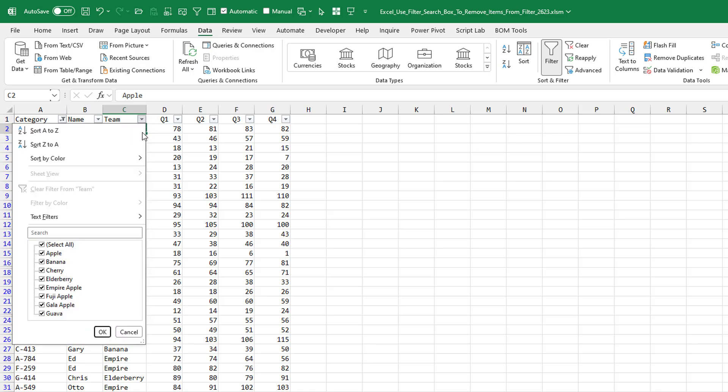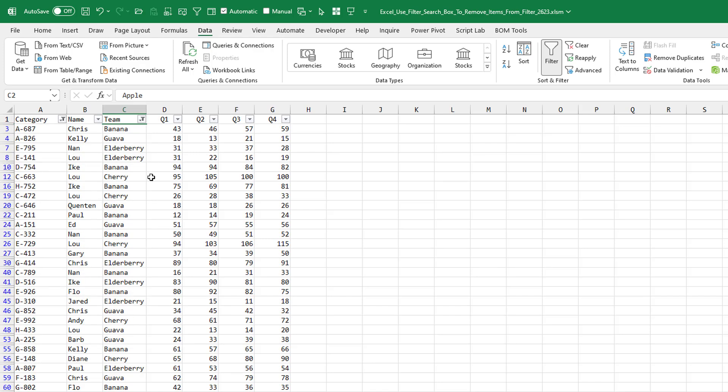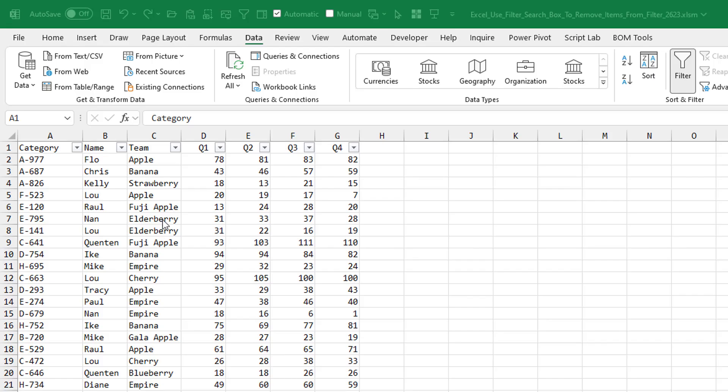We'll try the same thing over here with Apple. Uncheck all the apples, add current selection to filter, and the apples have disappeared.